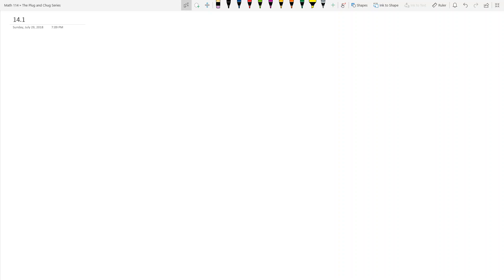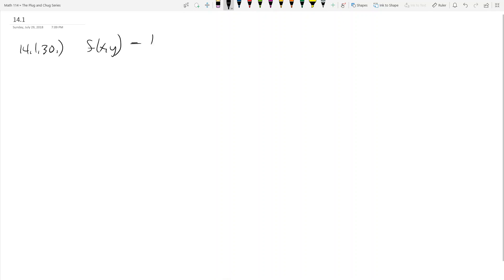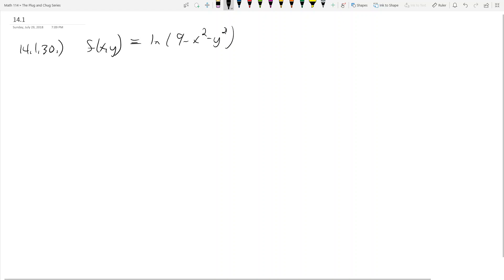We're on to chapter 14 — the section on partial derivatives. Section 14.1 is an overview of functions of several variables. In this video, I'm going to do one problem that covers the basics, which includes domain, range, and level curves. The problem is 14.1.30: f(x, y) = ln(9 - x² - y²). f(x, y) just means it has two inputs, x and y.